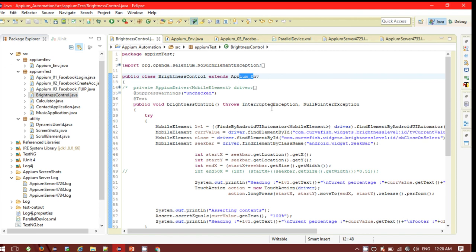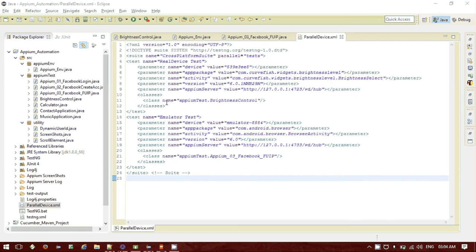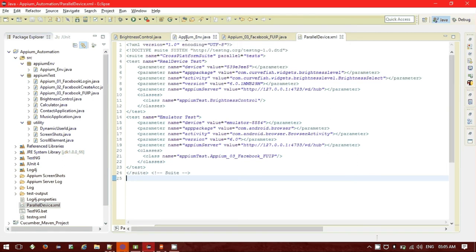Now let me take you to my test suite class — ParallelDevice.xml. In the TestNG test suite class, the suite name is given as 'cross-platform suite' and I am running the tests in parallel. Inside the suite you can see there are two tests: one is the real device test carried out for my Android real device, and another is the Nexus emulator test. For both tests I have passed four or five parameters as mentioned in the APM environment setup class.